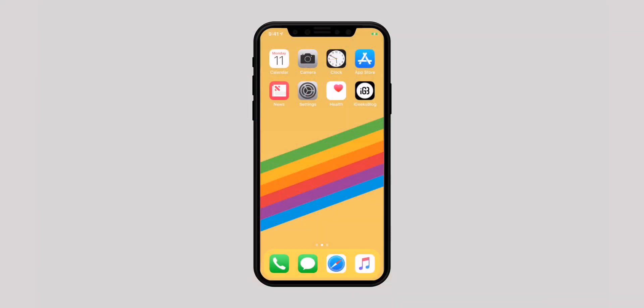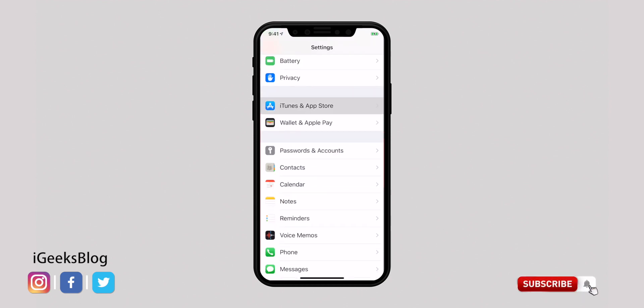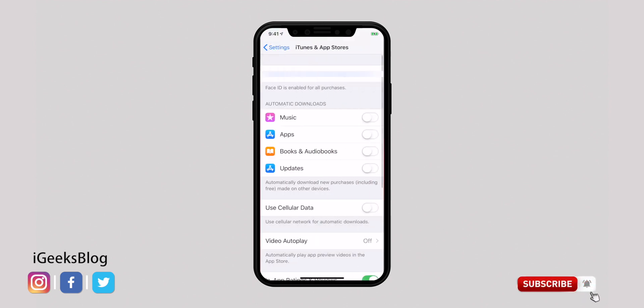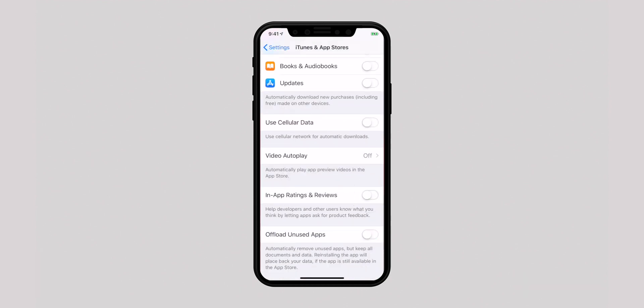In-app ratings and reviews can be too distracting, especially when they start popping up time and time again. Fortunately, there is a quick way to turn off such pop-ups. Launch the Settings app and head over to iTunes and App Store, then turn off the in-app ratings and reviews toggle.